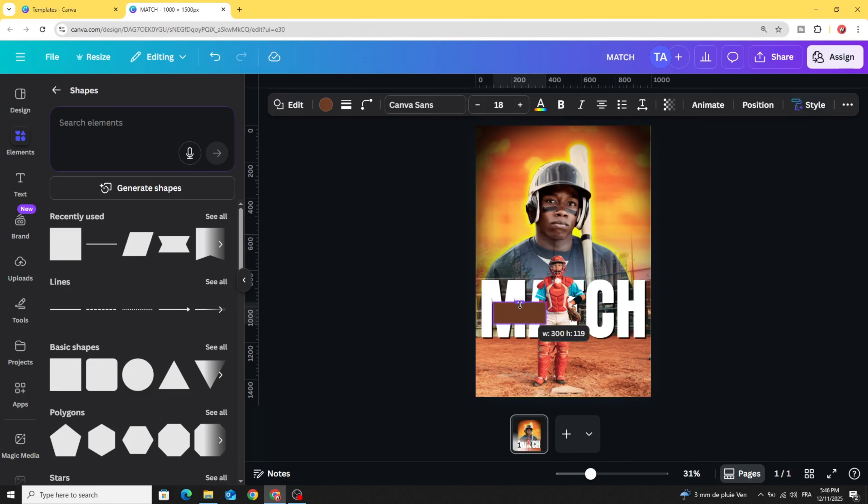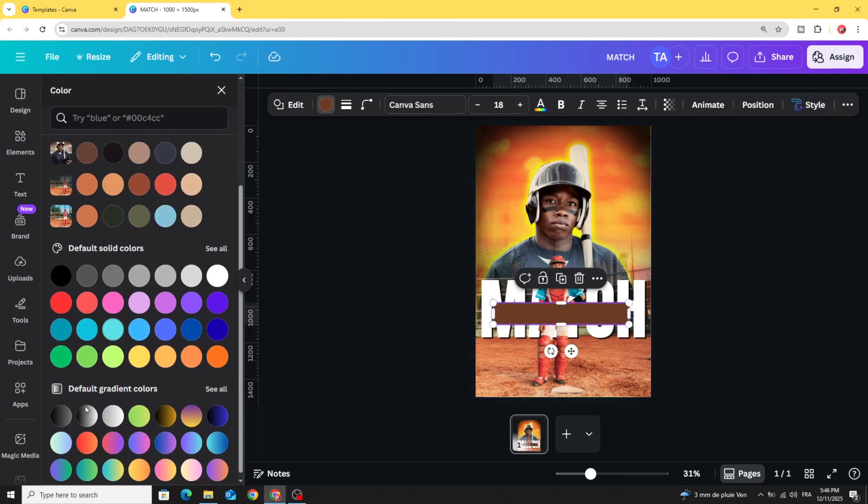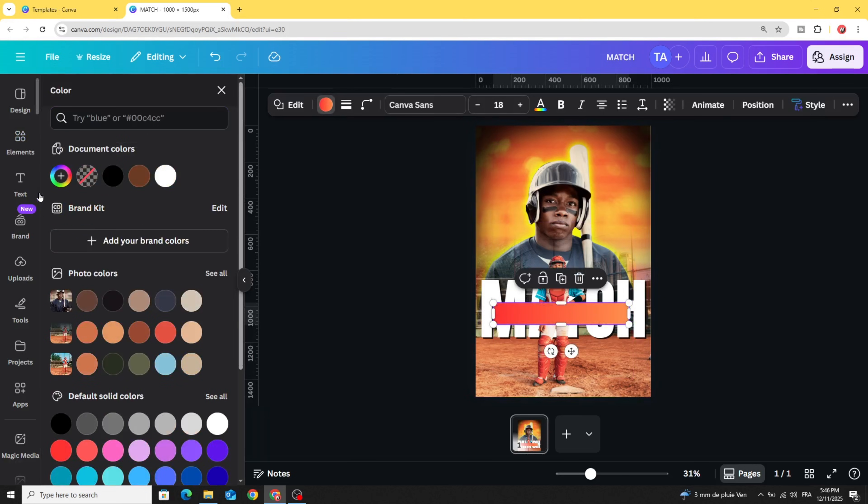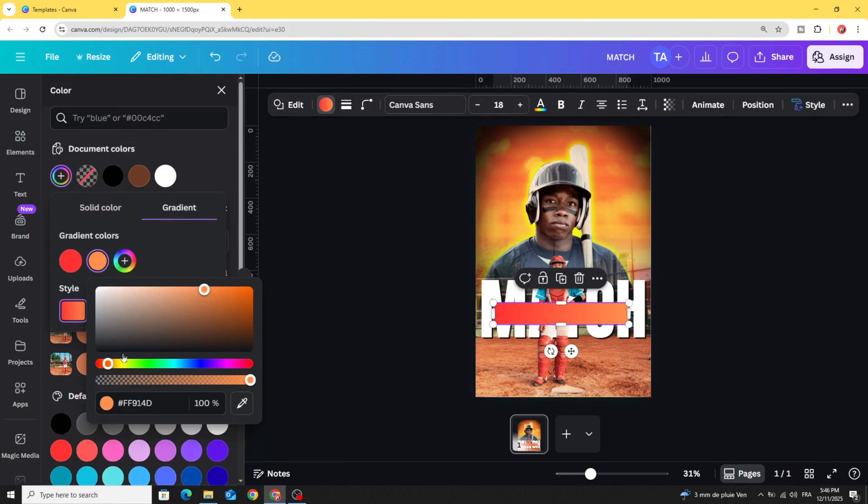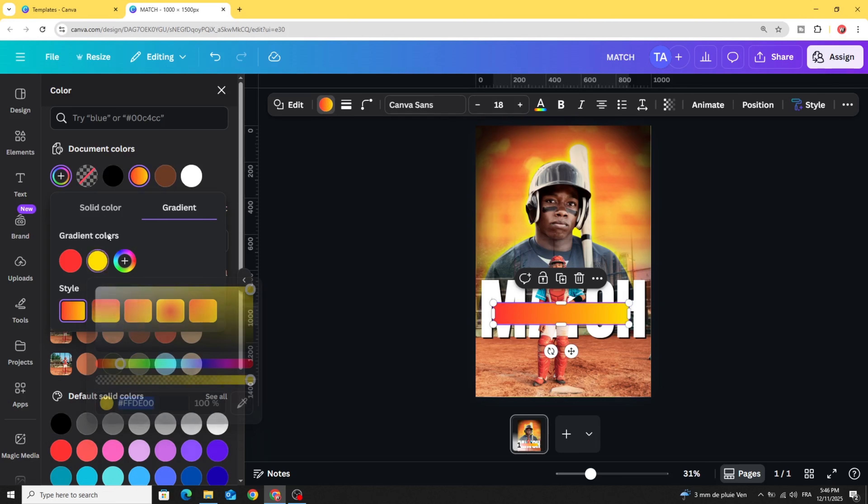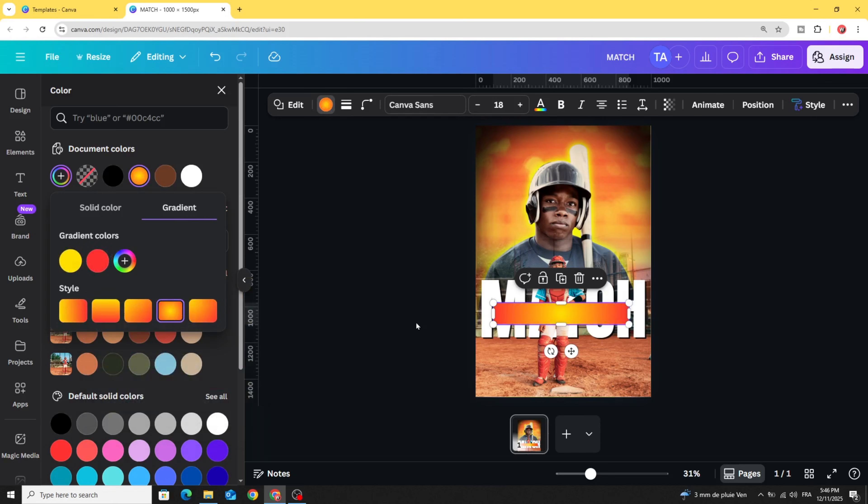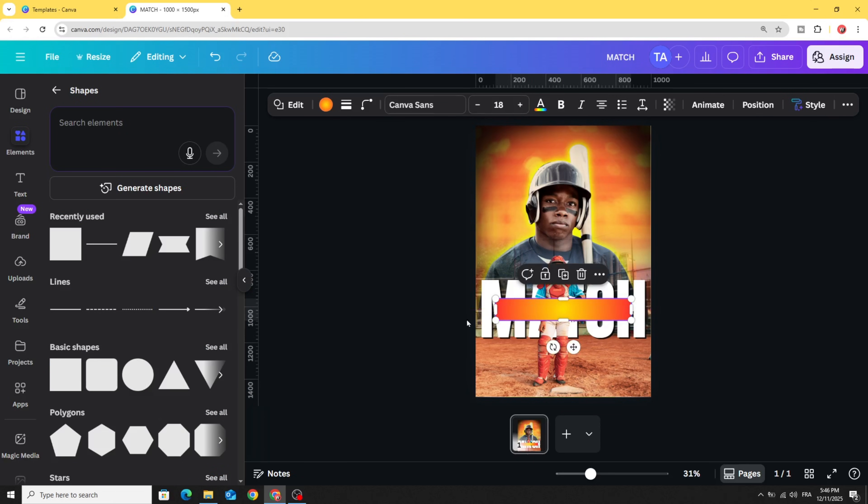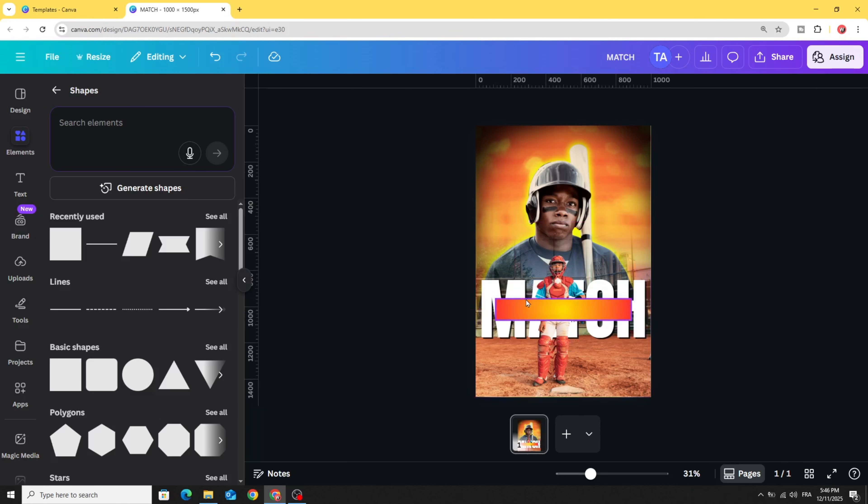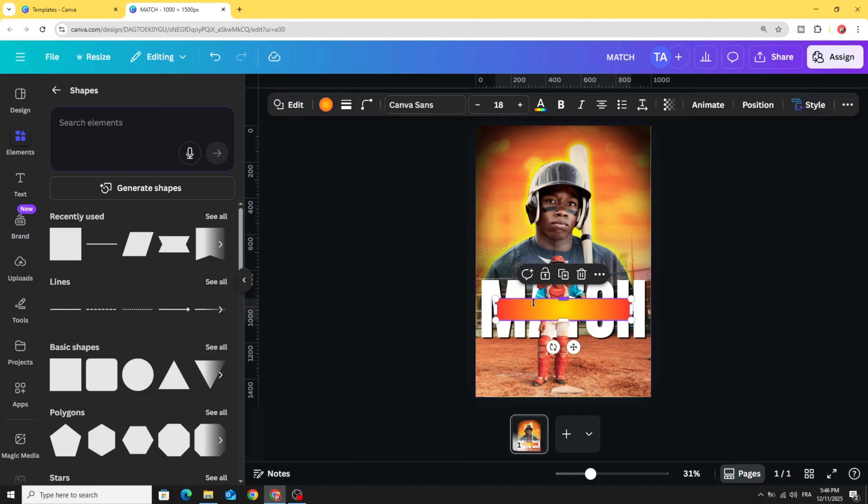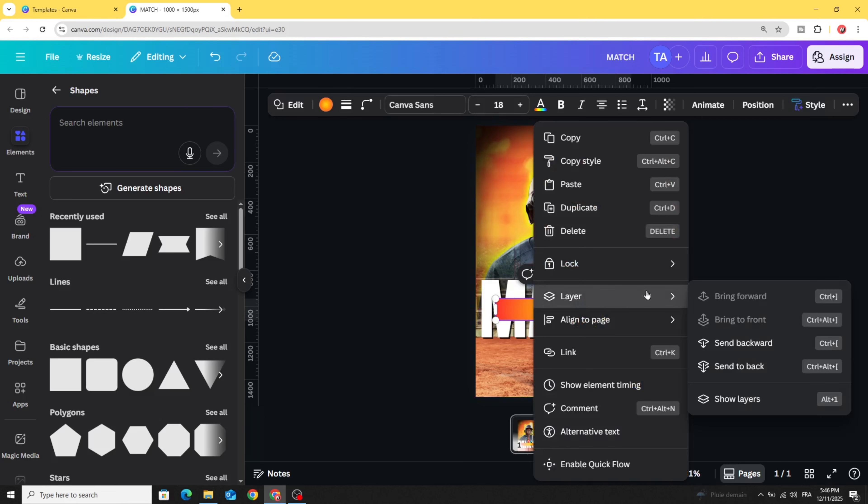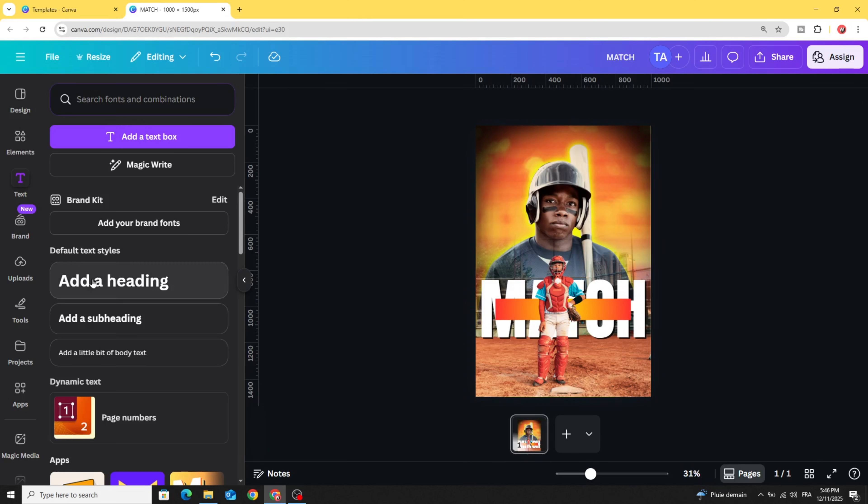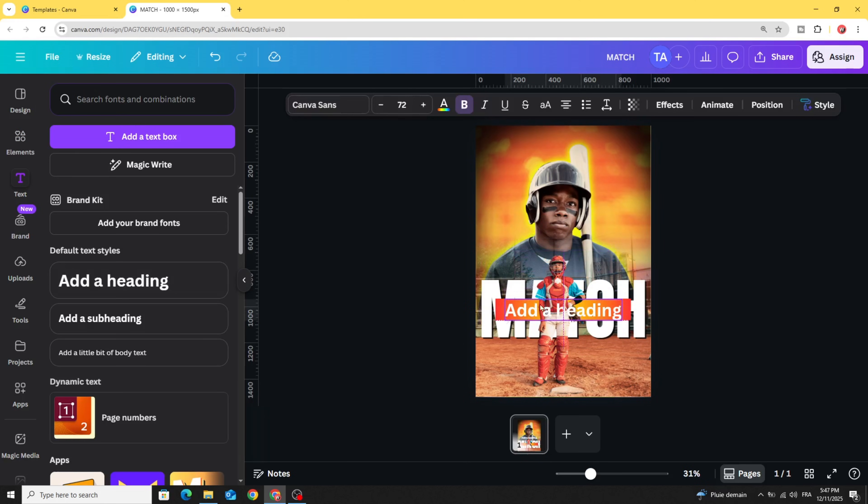Resize it like this. Go to color, change the color to gradient style. It's adjusted. Let's make this circular style. Place it like this, go to layer, and send backward. Go to text and type your text.